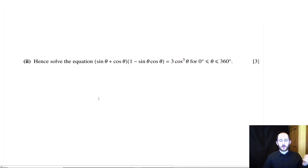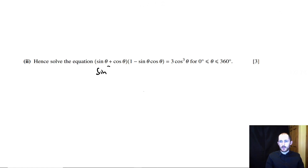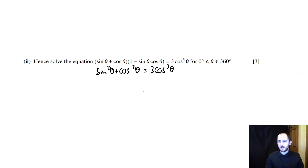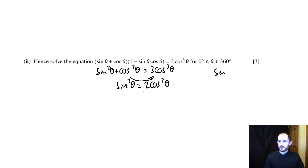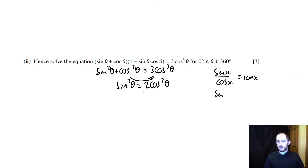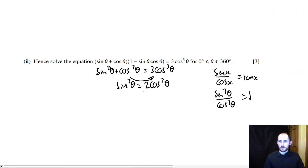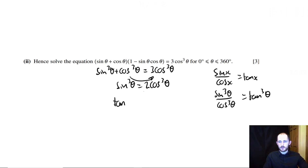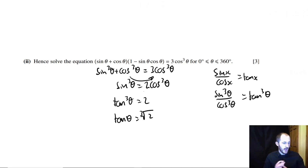The next part says 'hence solve' the equation sin³θ + cos³θ = 3cos³θ. Using the previous result, we write sin³θ = 2cos³θ. Dividing both sides by cos³θ gives sin³θ/cos³θ = tan³θ = 2, so tan θ = cube root of 2. That means θ = inverse tan of cube root of 2.